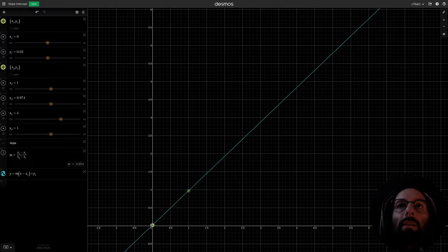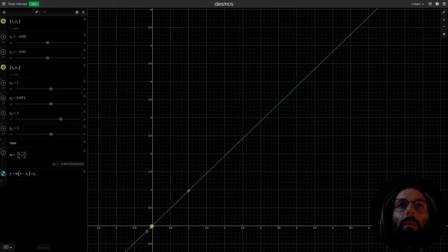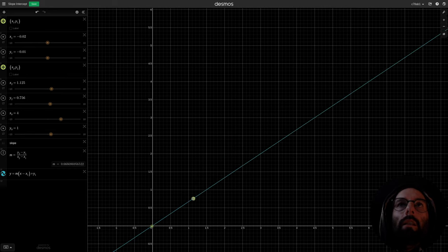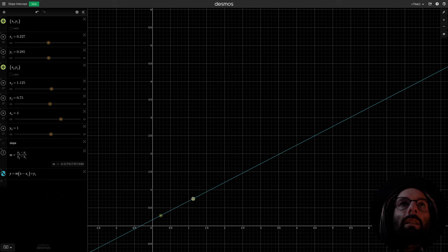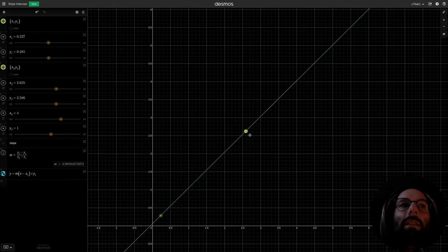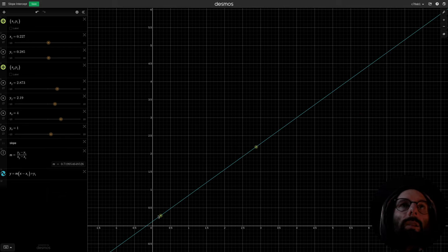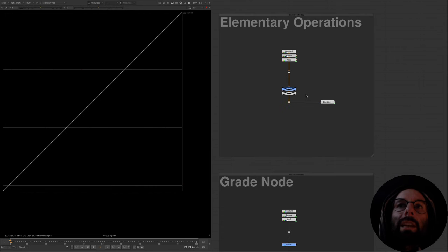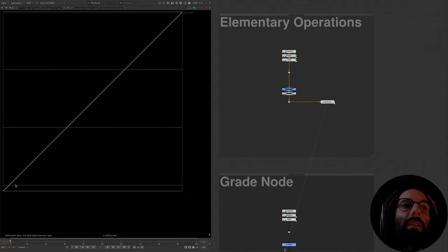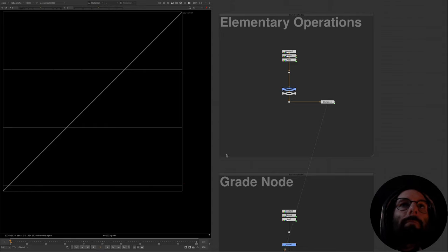Before we jump in, I want to talk briefly about linear. What is linear and why does it matter? Linear basically means that something is increasing at a constant rate. If we look at the rate of change of this ramp, we can see that for every x increment, y is increasing by the same amount. This forms a straight line and means there's a linear relationship between x and y.